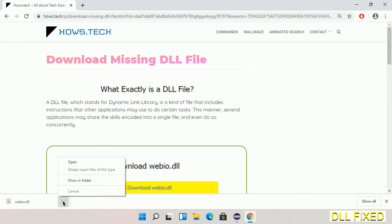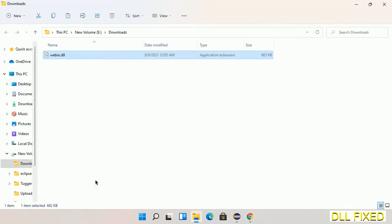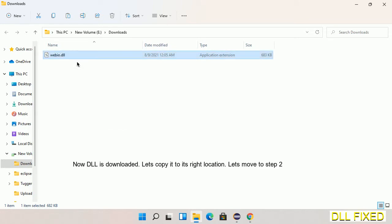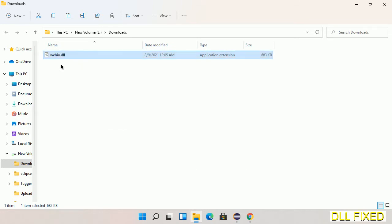Now open the file. We have to copy this file — click on it and select copy. Then we'll move to the next step.